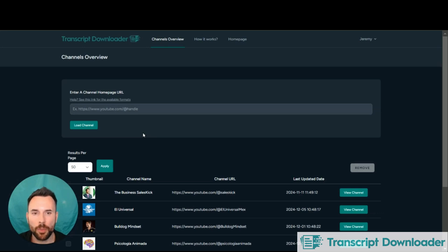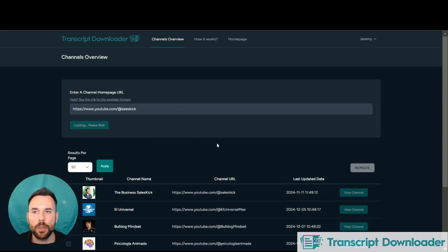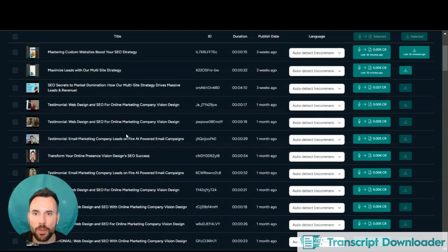Once you enter into Transcript Downloader, you'll see a list of previous channels you may have looked up before. You can load a new channel here. Sometimes it can take a little bit of time, especially if there's a lot of content.